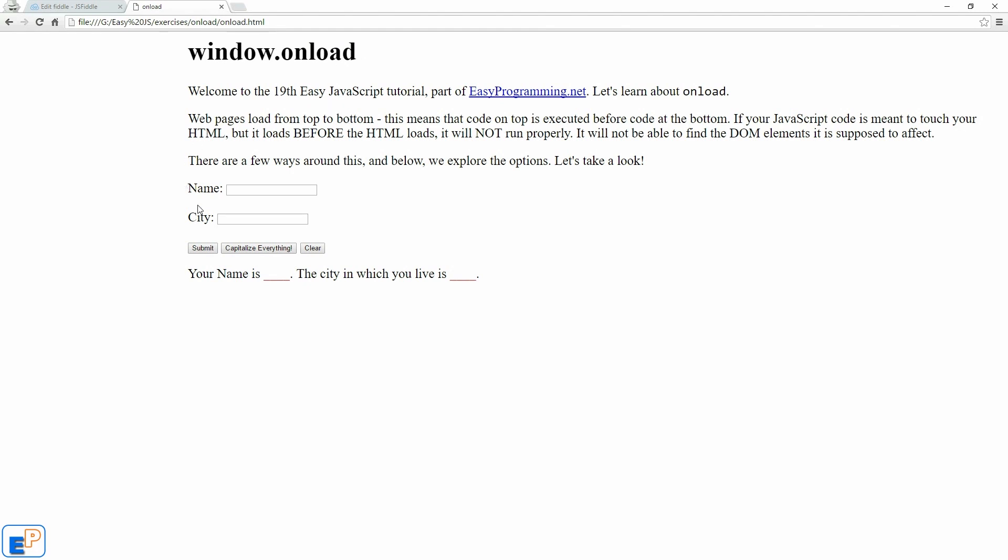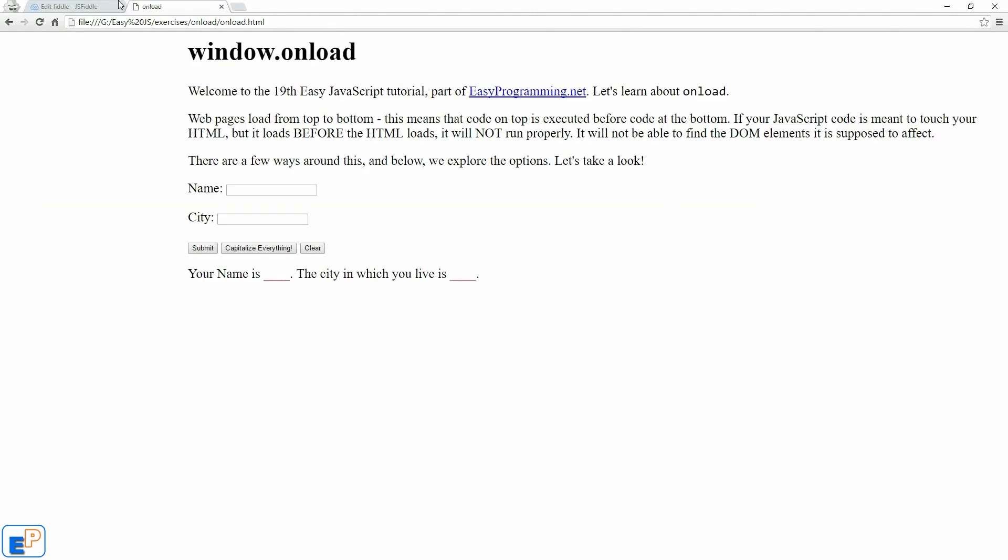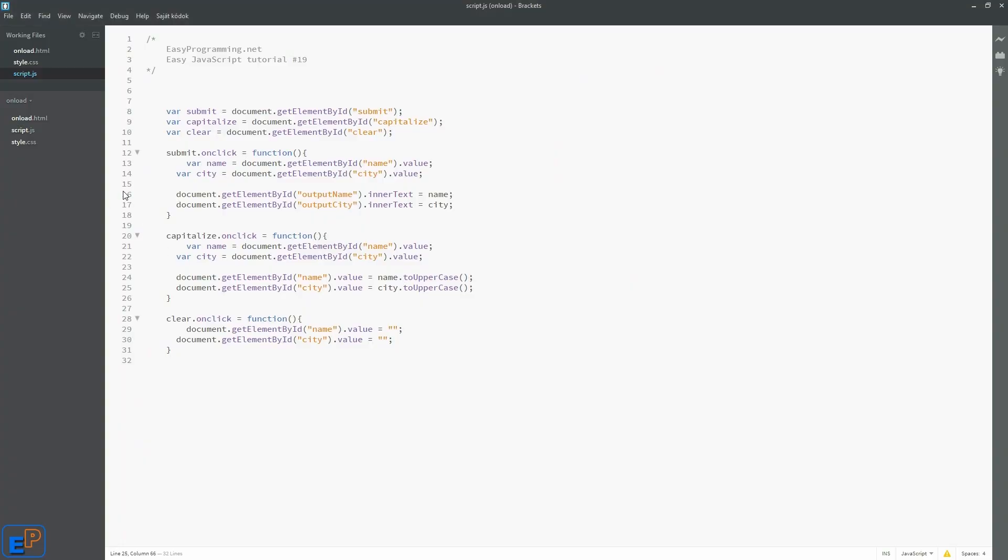If the web form here looks familiar to you, it should. This is what's covered in tutorial number 18 here. What I did is I converted all the HTML to JavaScript, CSS, etc. into neat little files here.